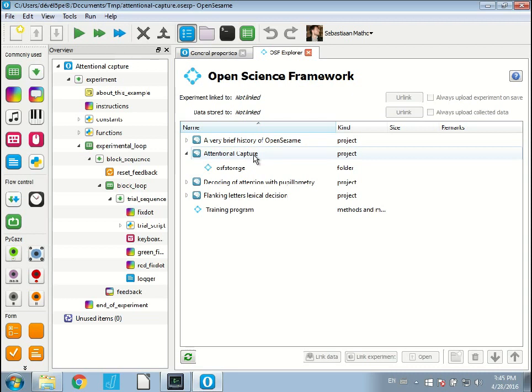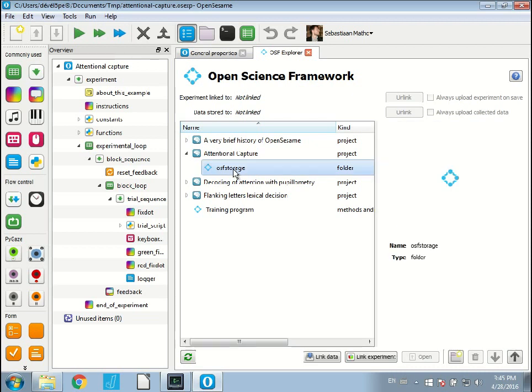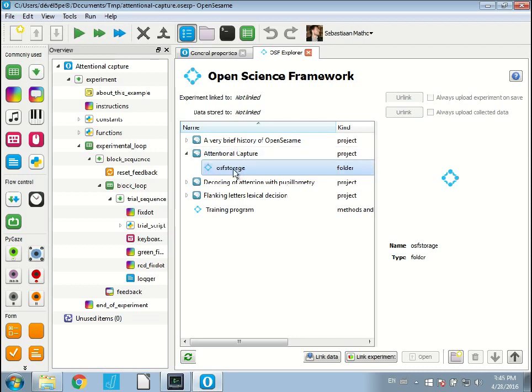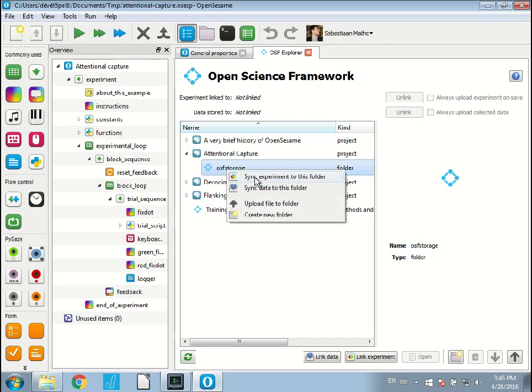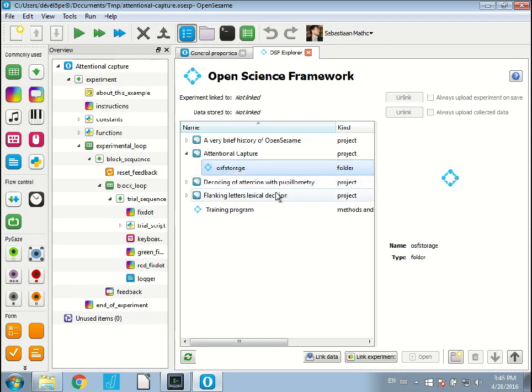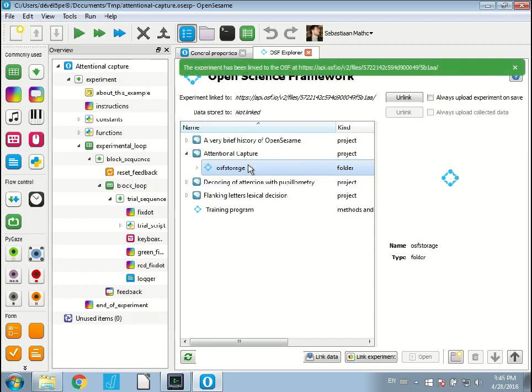Every project has an OSF storage component. Basically, the OSF storage is your virtual hard drive that you have on the Open Science Framework. The Open Science Framework is kind of like a Dropbox for scientists. It allows you to save files, and the OSF storage is where you save these files. If I want to link my experiment to the OSF storage to the files of the Attentional Capture project, I just select it, right click and say sync experiment to this folder. There we go.